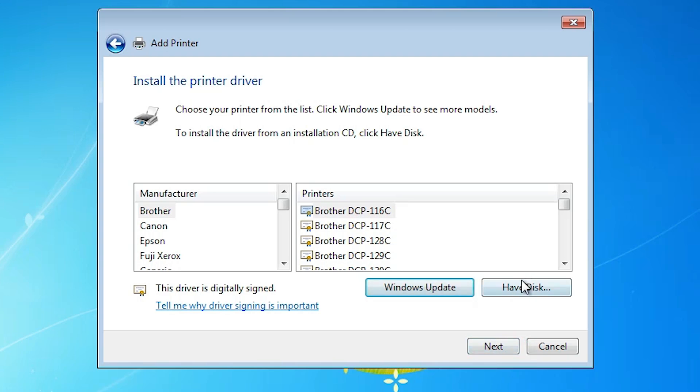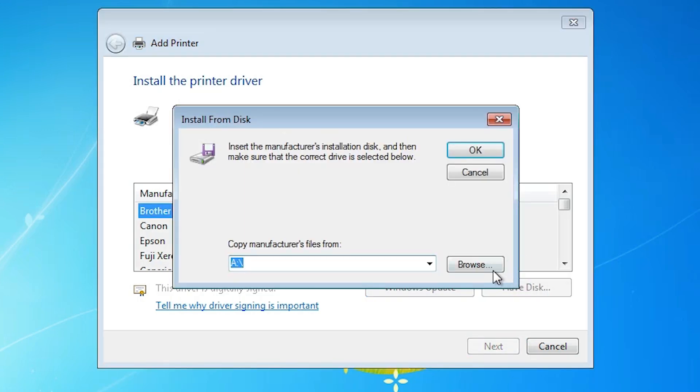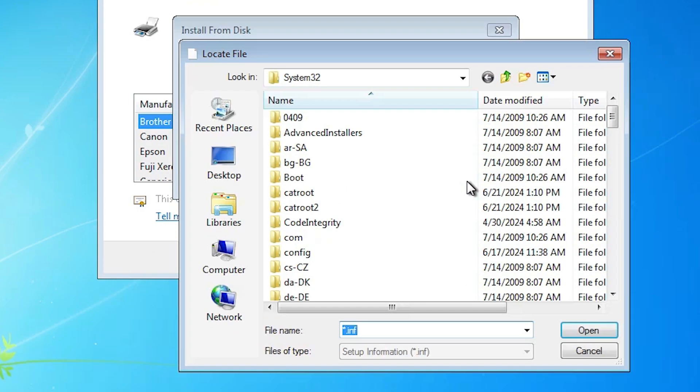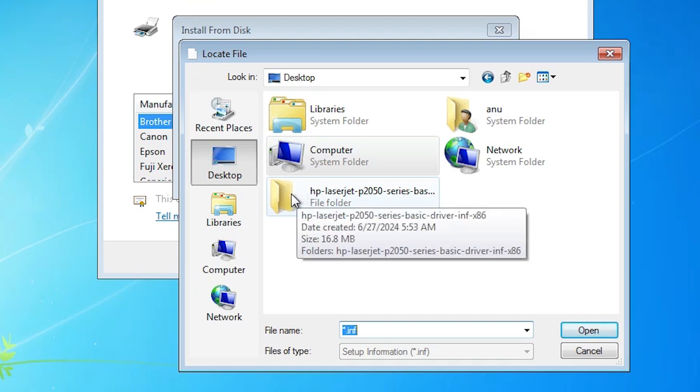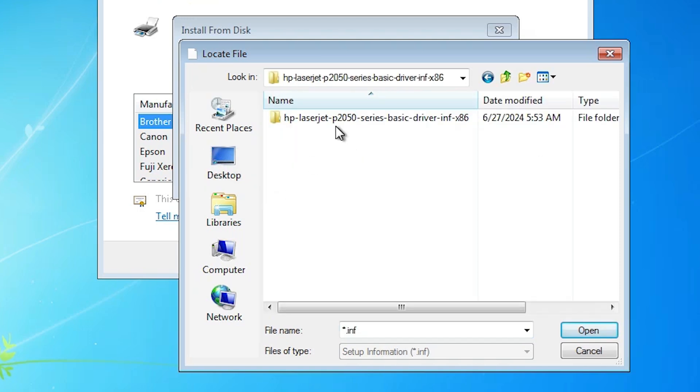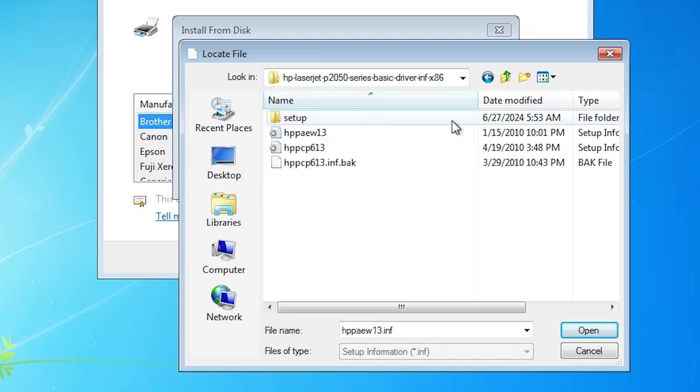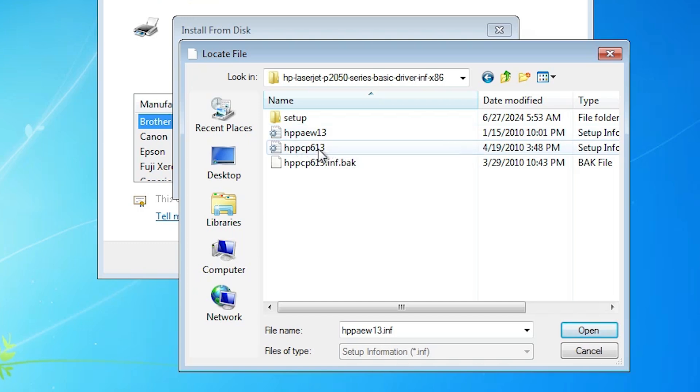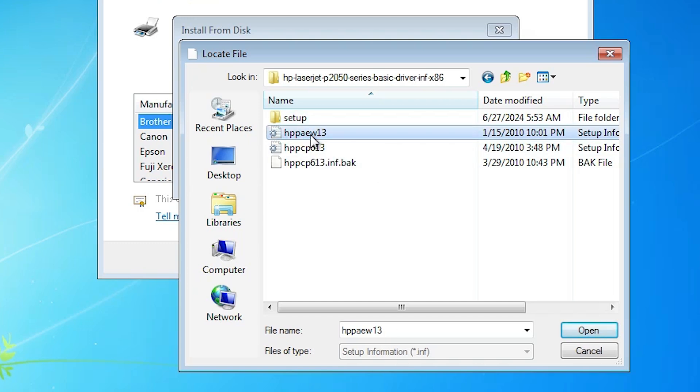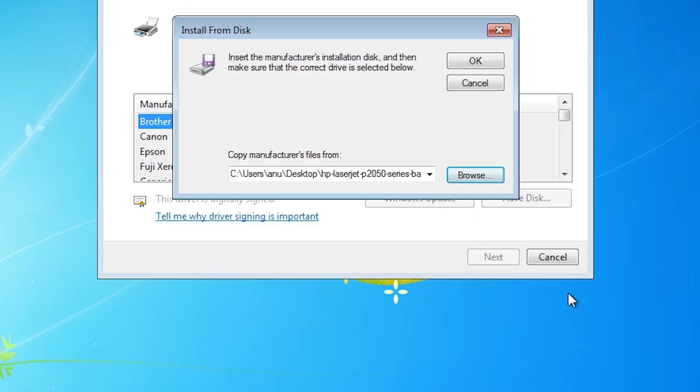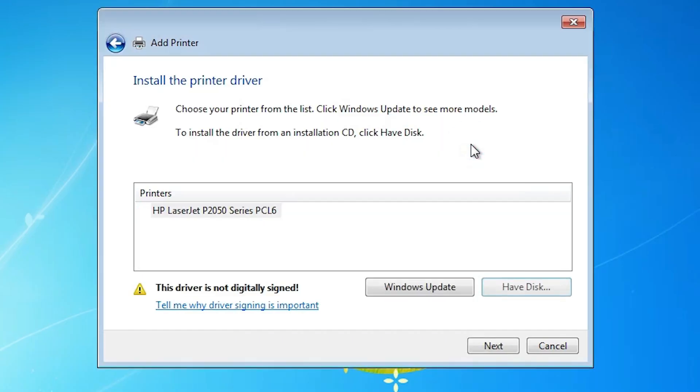Here you find have disk. Click on browse. Click on the desktop. Our folder is on the desktop. Double click on our folder, double click on it. Here you find our setup file. Click on any file that you want. All files are our setup files. Click on this first file. Click on open, click on OK. Here we find HP LaserJet P2050 series PCL6.